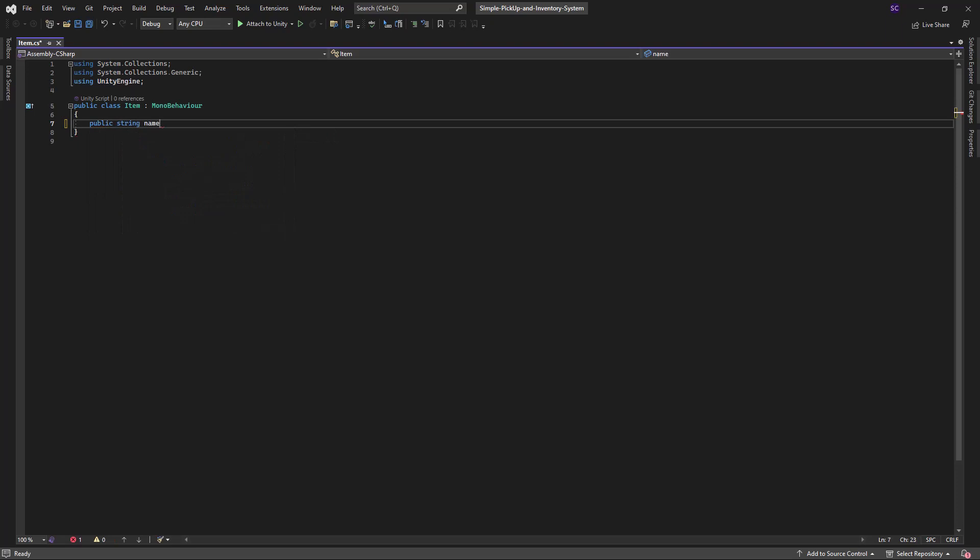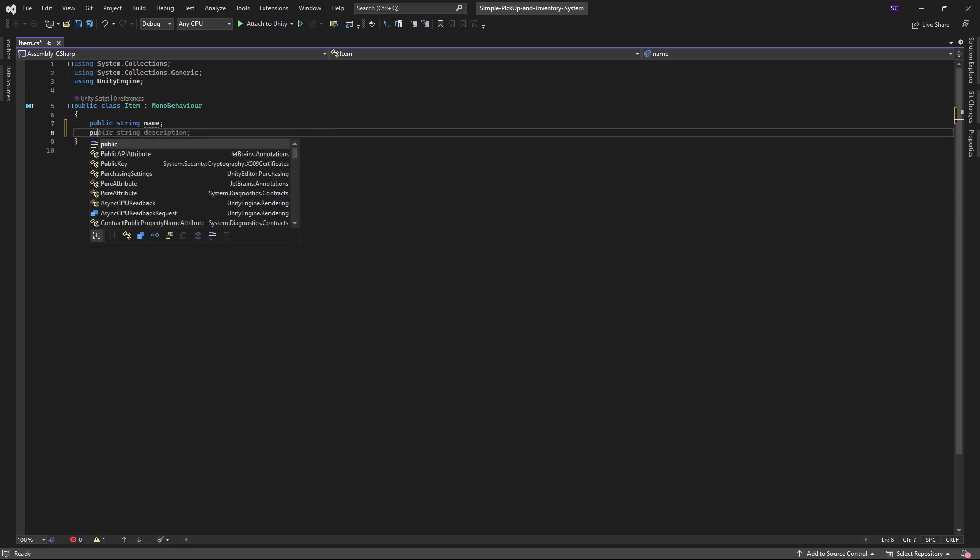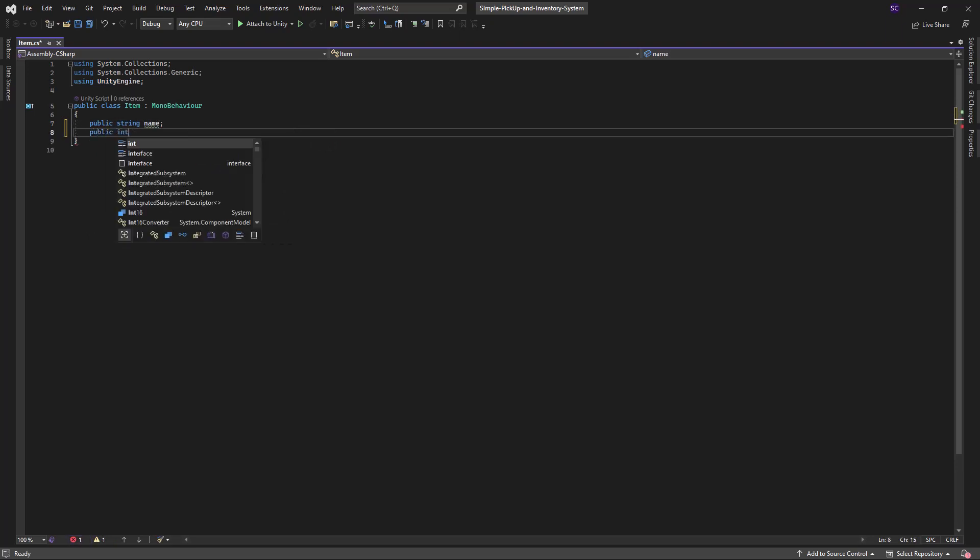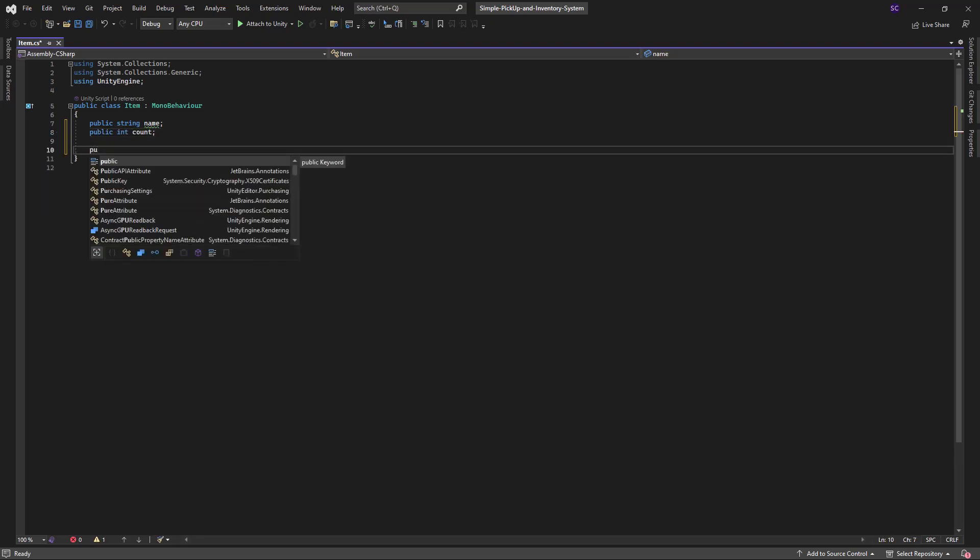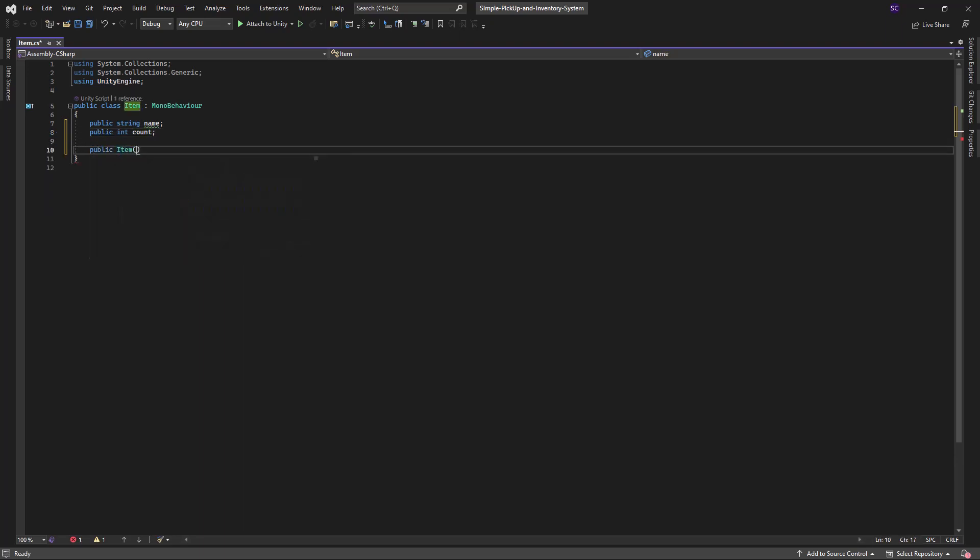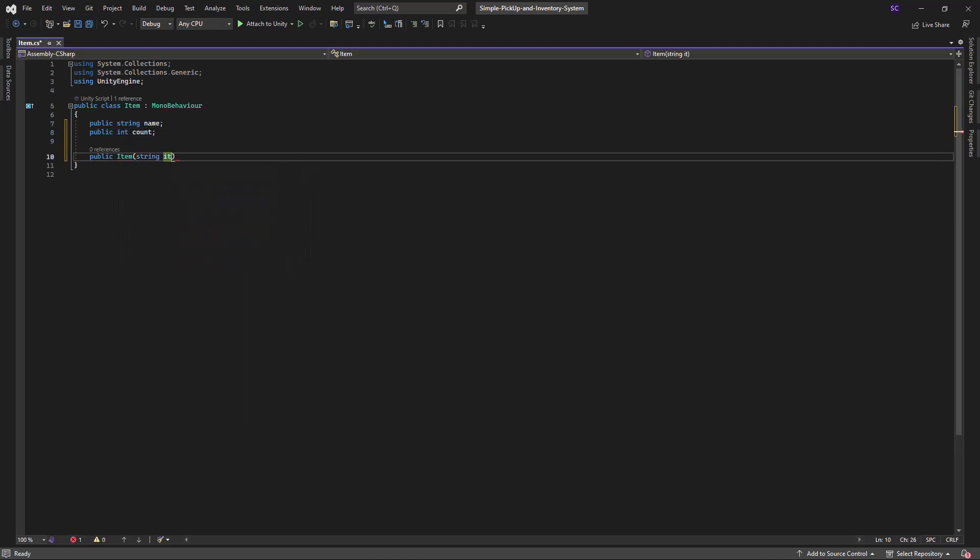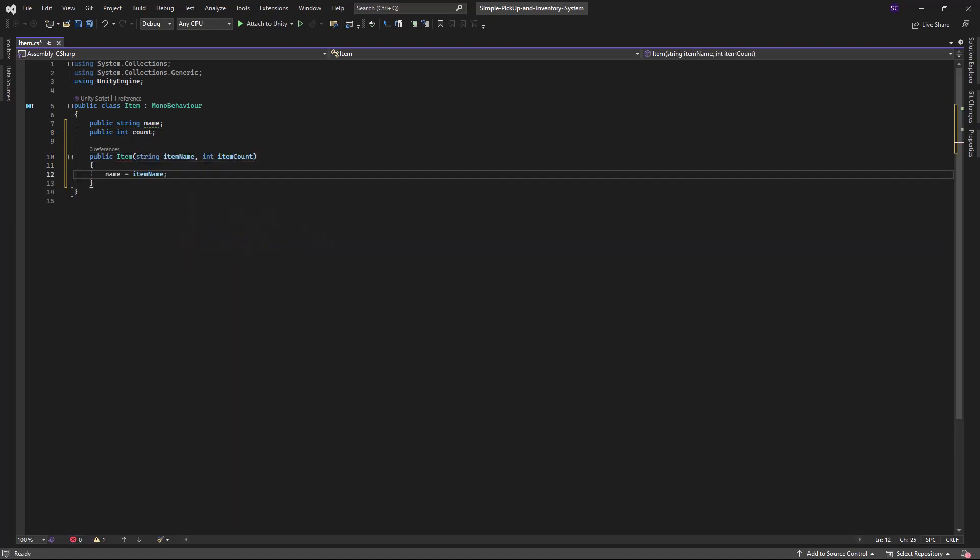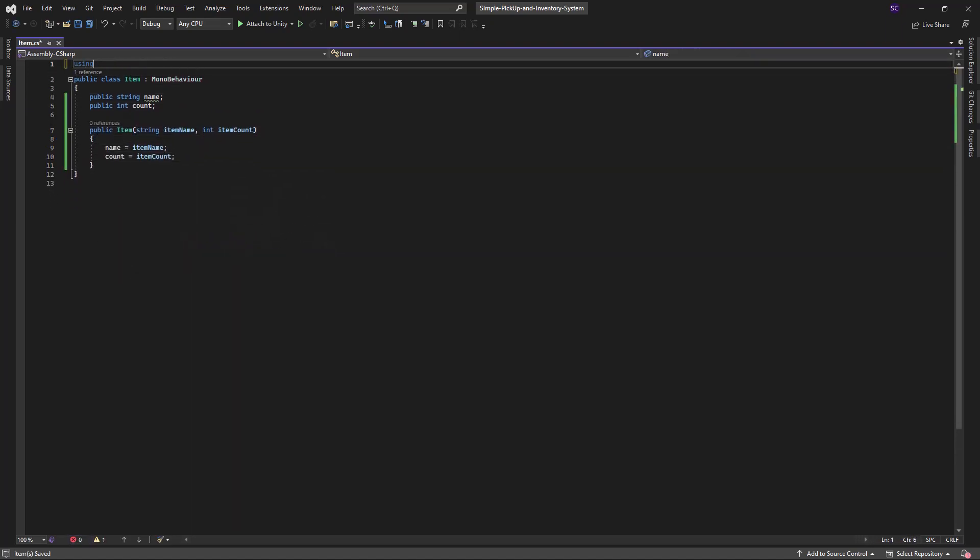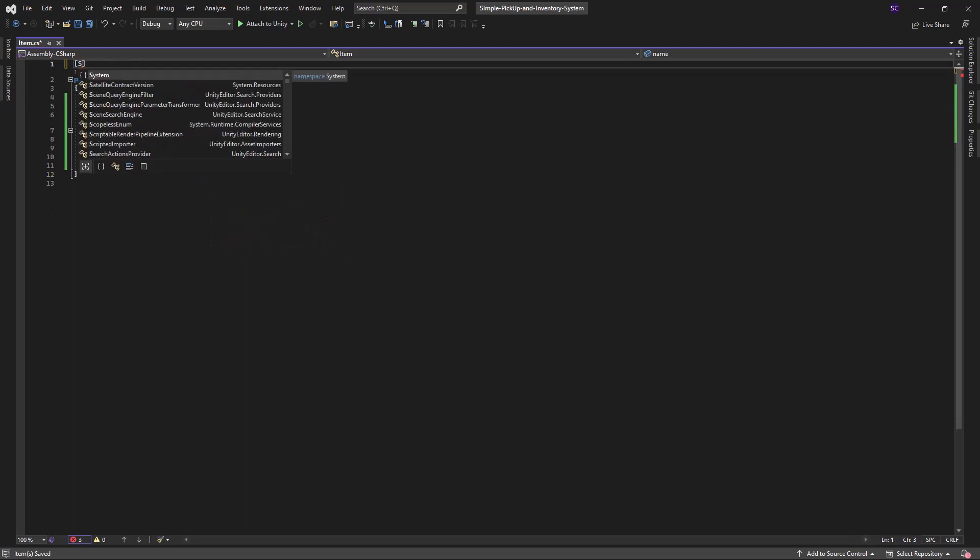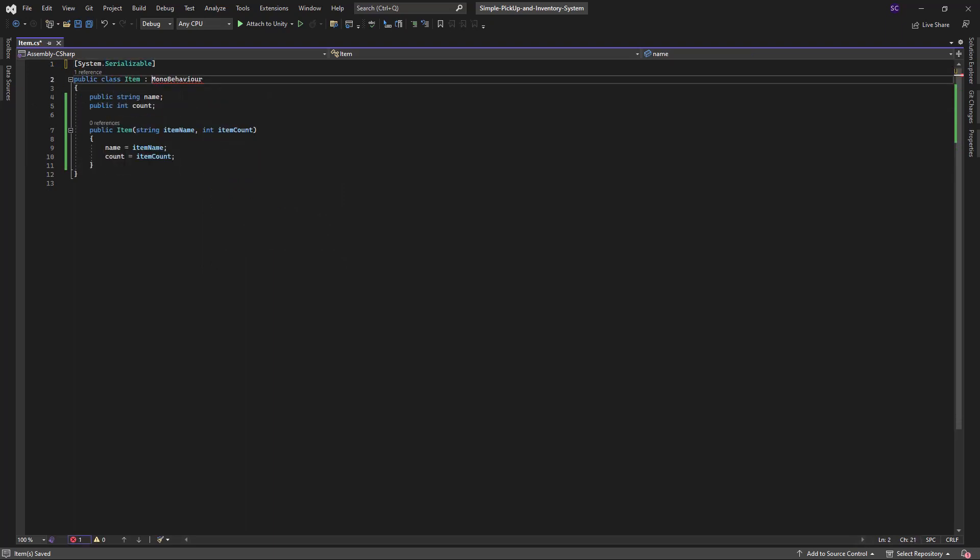Name will be a string representing the item's name and the count will be an integer representing the number of items the player is picking up. We will also define a constructor that takes the item name string and the item count integer and sets the values of the name and count accordingly.